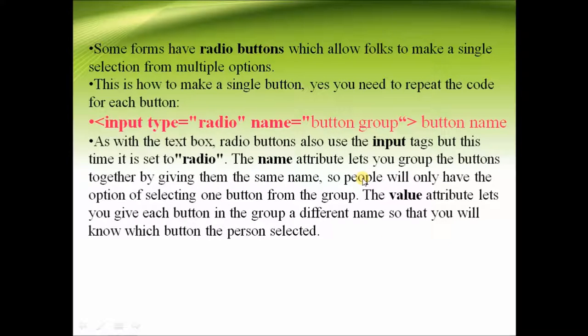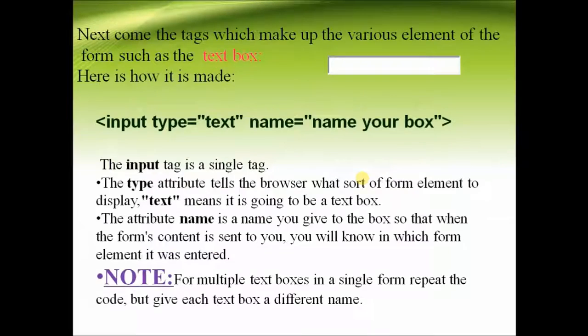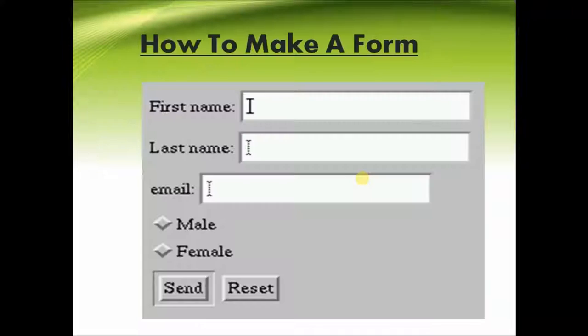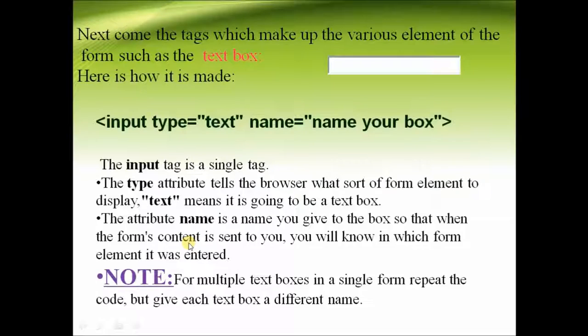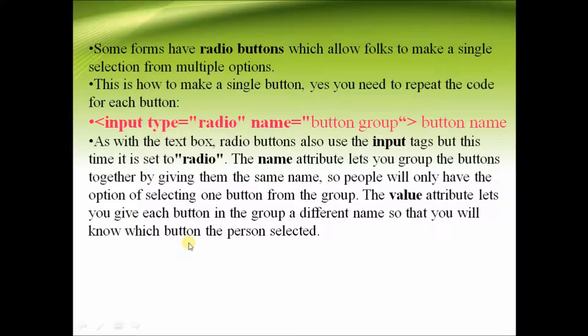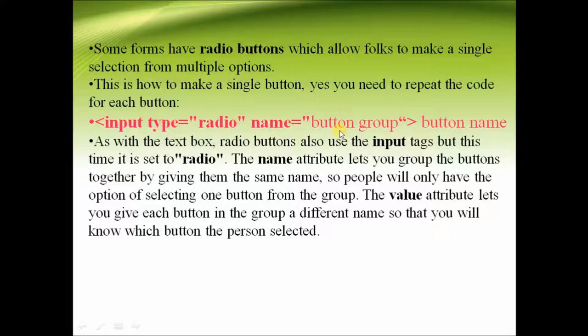Next is the radio buttons. The radio buttons are used to specify various options in this format. We have the type as radio and the name will be specifying the name of the buttons.